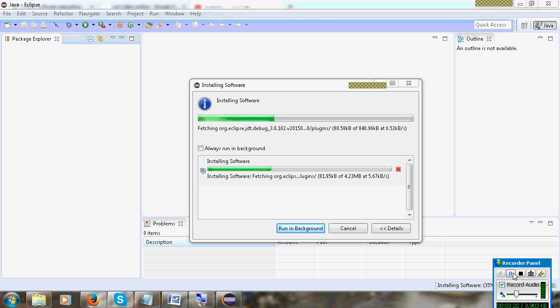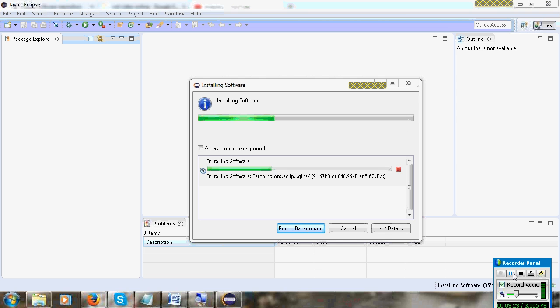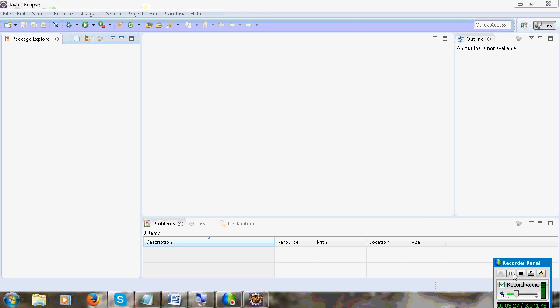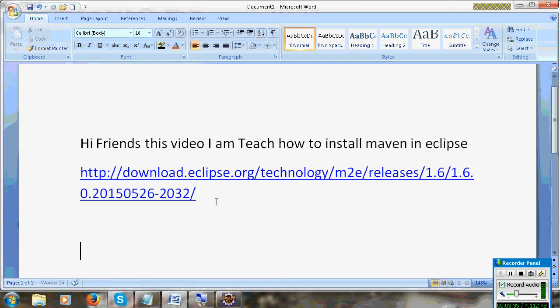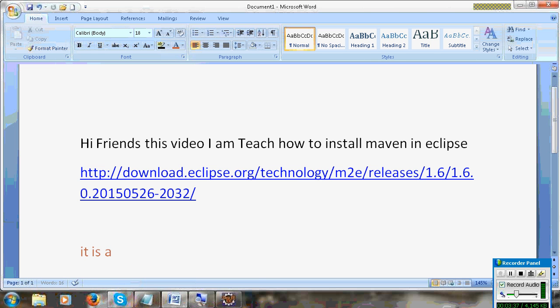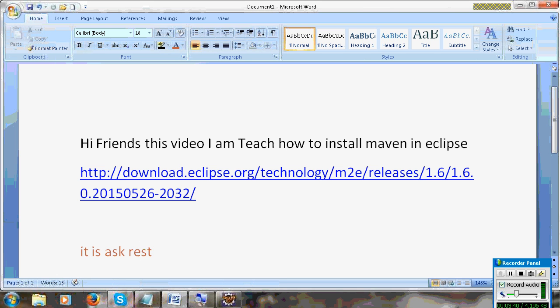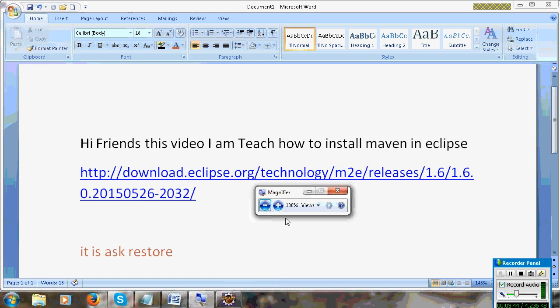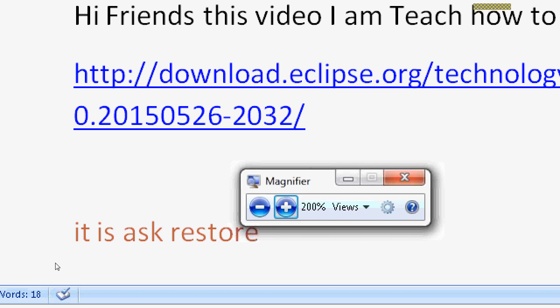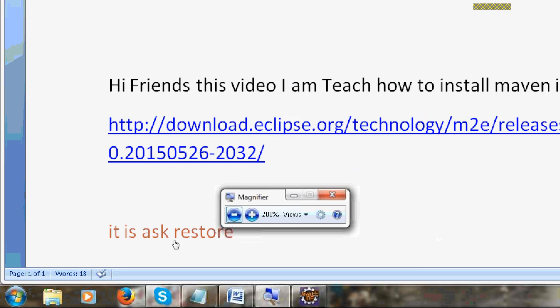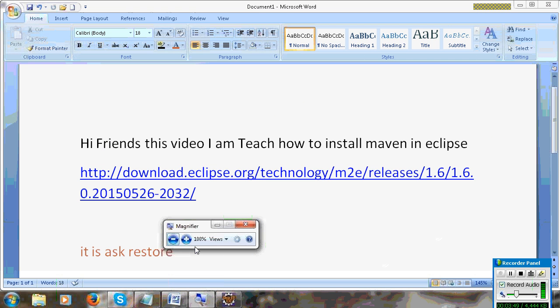Please restart your Eclipse when prompted after the installation completes.